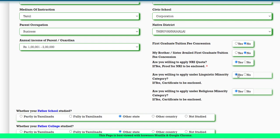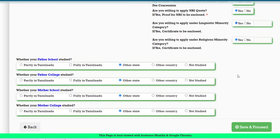Indicate whether you are willing to apply under the religious minority category. If you are a Christian minority, choose yes and upload the relevant certificate. Also fill in where your father and mother studied — their school and college details — if you have a parent in a similar state or country. Once all parent and family details are filled, click Save and Proceed to the next screen.